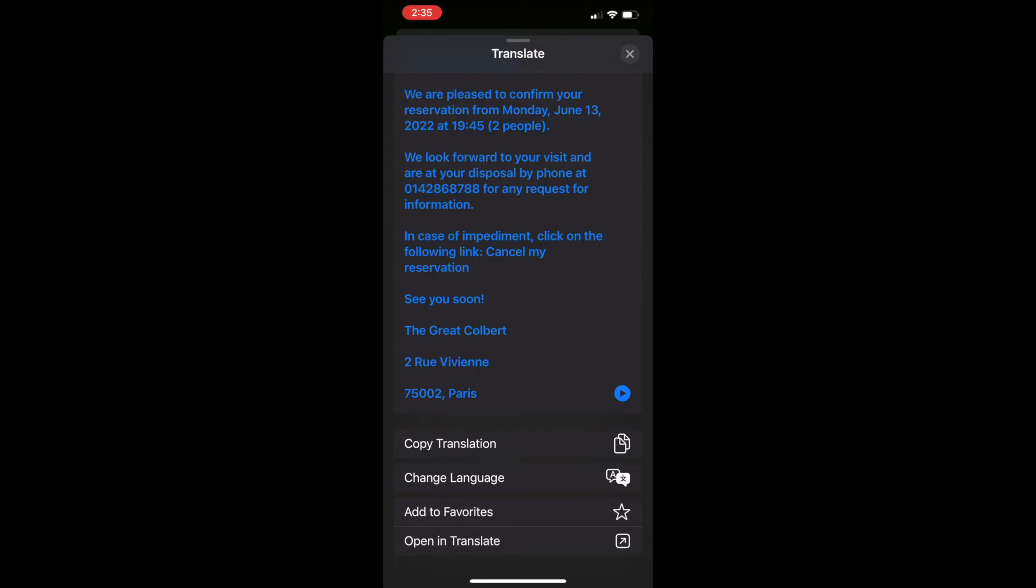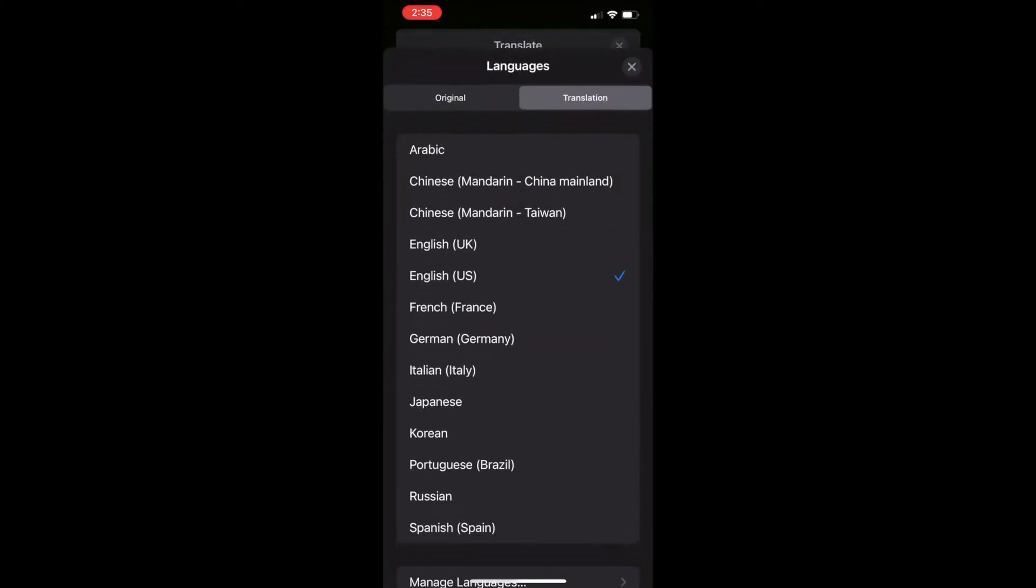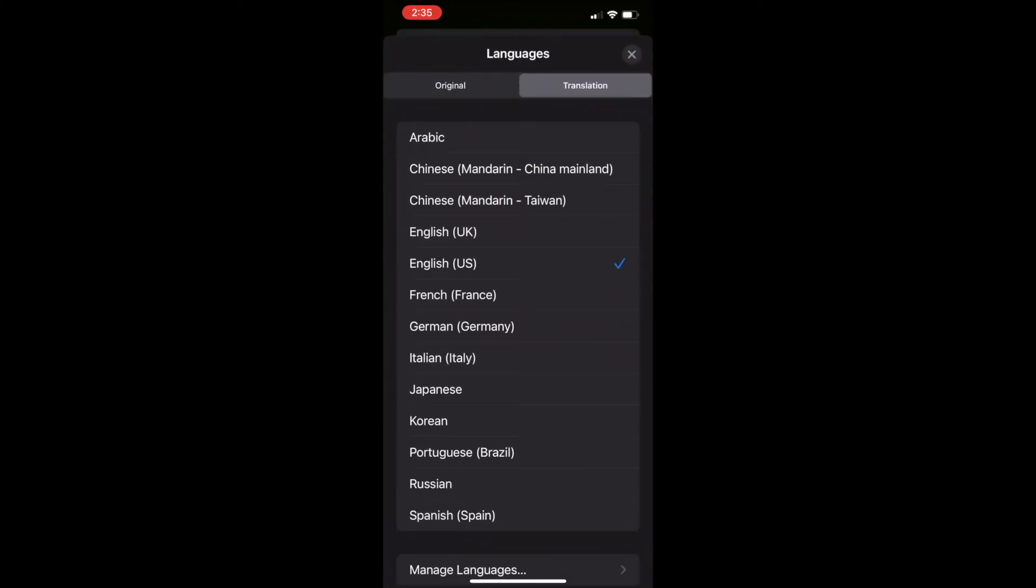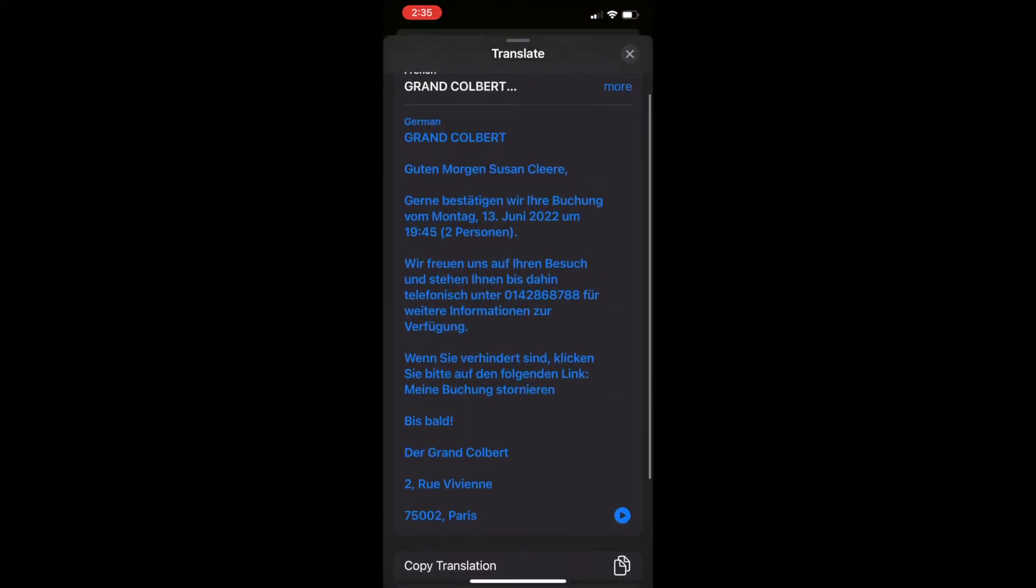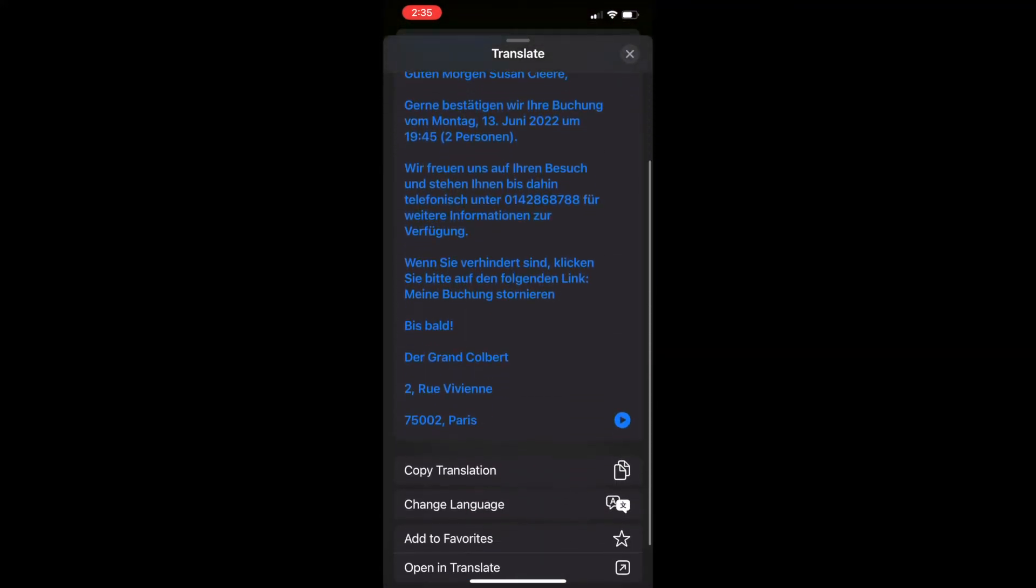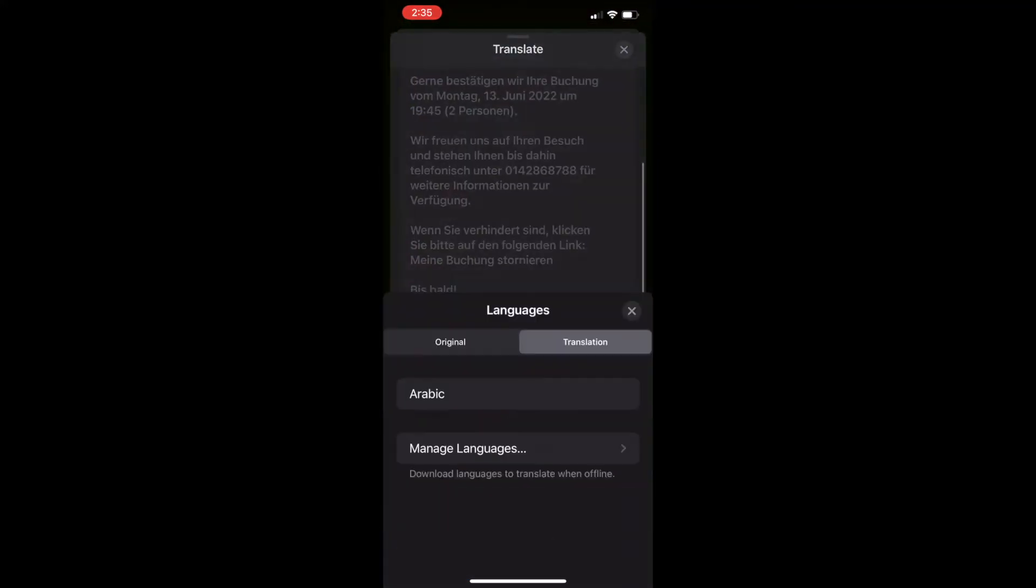What's really interesting is if you wanted to translate what you highlighted to any other language, you can tap on change language, tap on German for instance, and then go back to the email and it will have converted it from French to German.